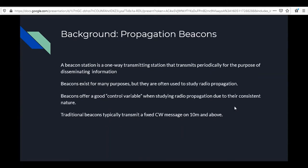To give some background, WSPR beacons are a type of propagation beacon. A beacon station is a one-way transmitting station that transmits periodically for the purpose of disseminating information. Beacons exist for many purposes but are often used to study radio propagation. They offer a good control variable when studying propagation due to their consistent nature — typically running the same power level, antennas, frequency, and everything else.